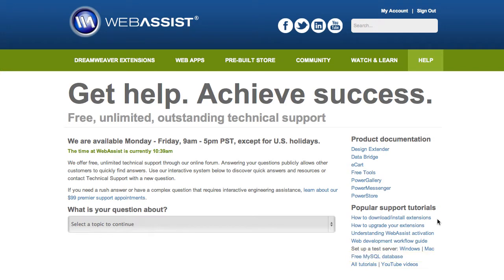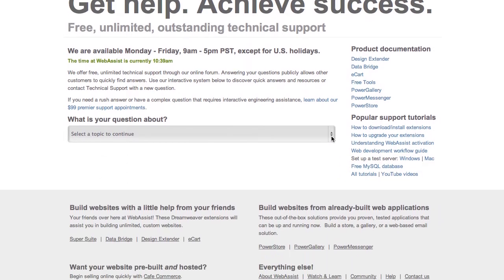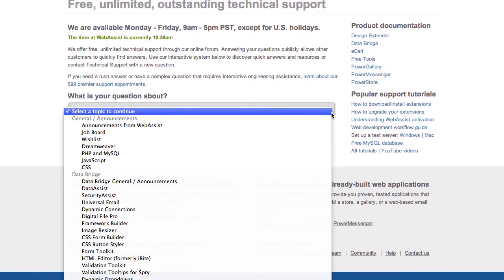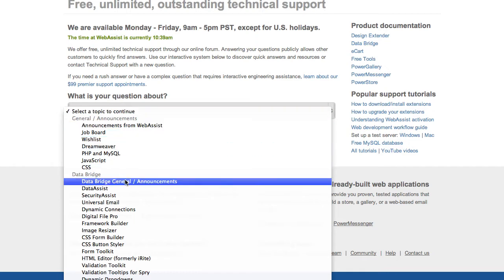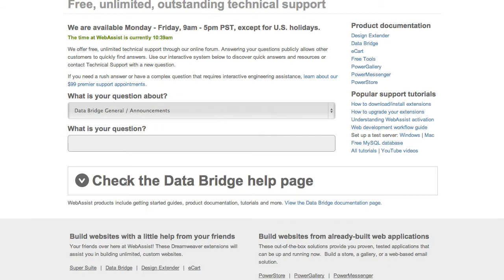Once you're ready to ask your question, select which product you're working with. Here, I will choose Data Bridge. Let's say I'm getting an activation error when I try to activate my serial number. For my question, I'll type in activation error.